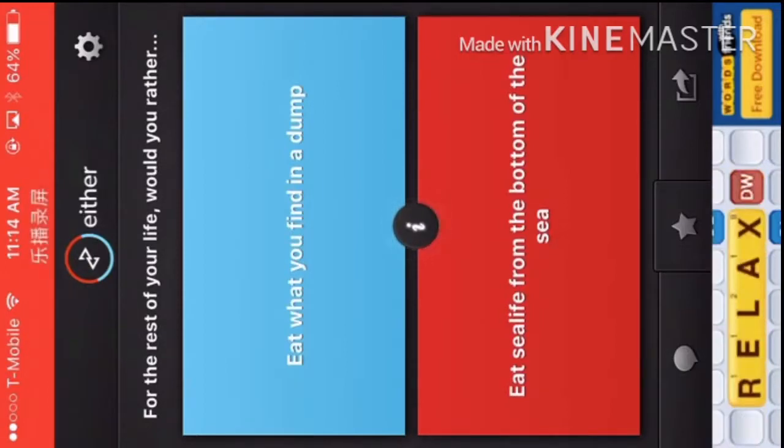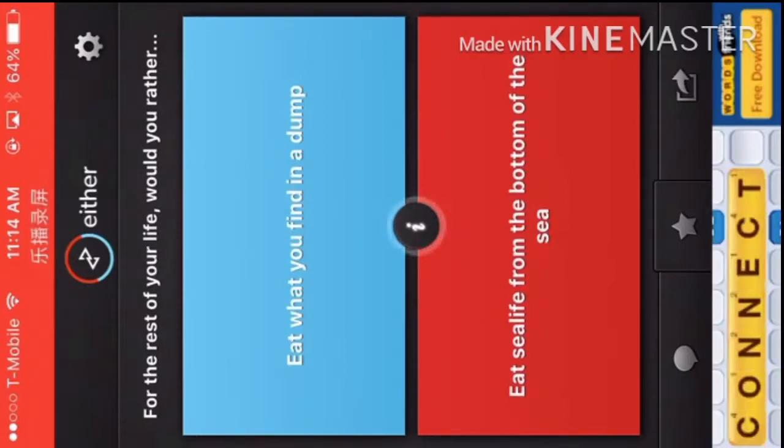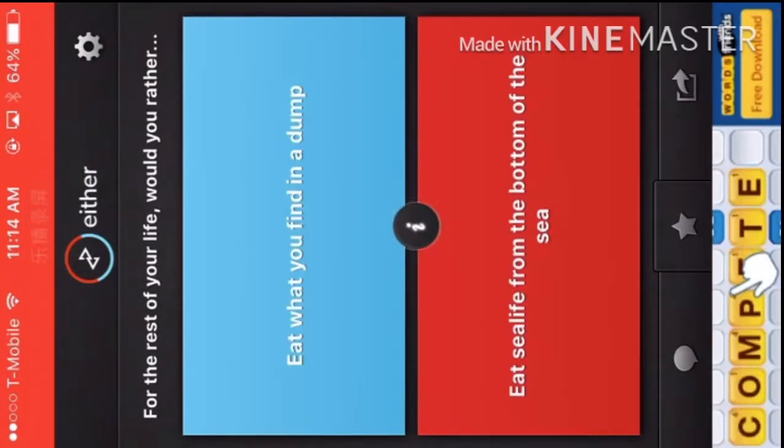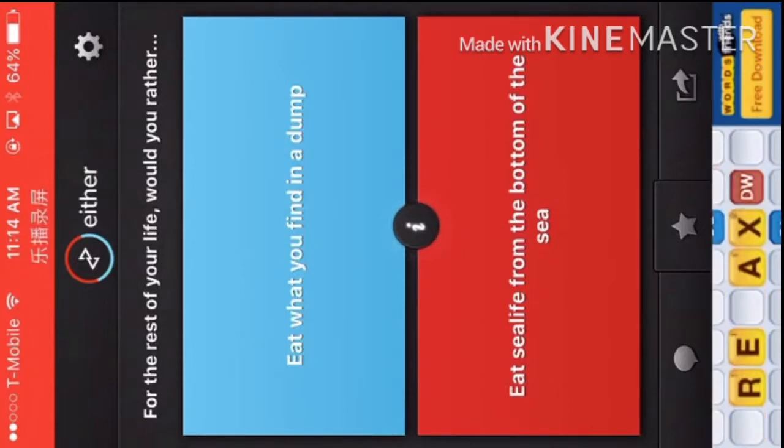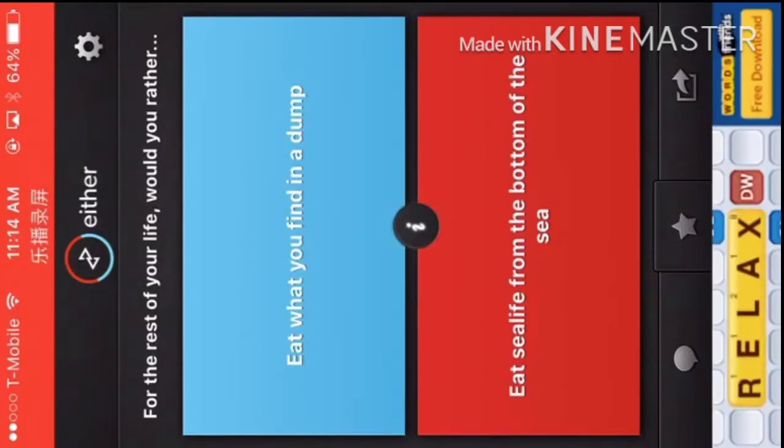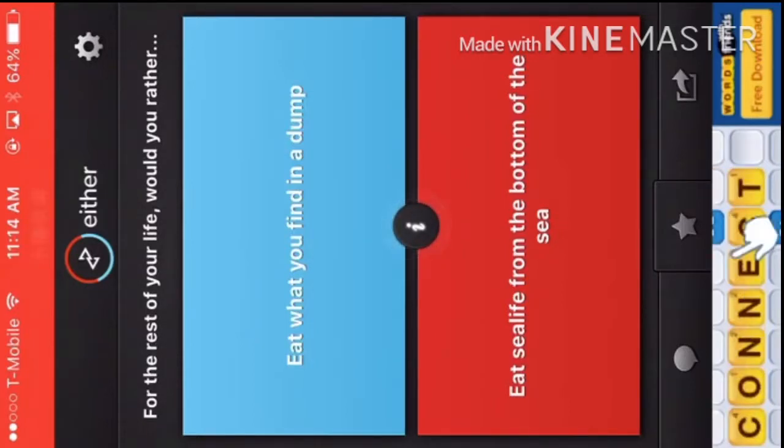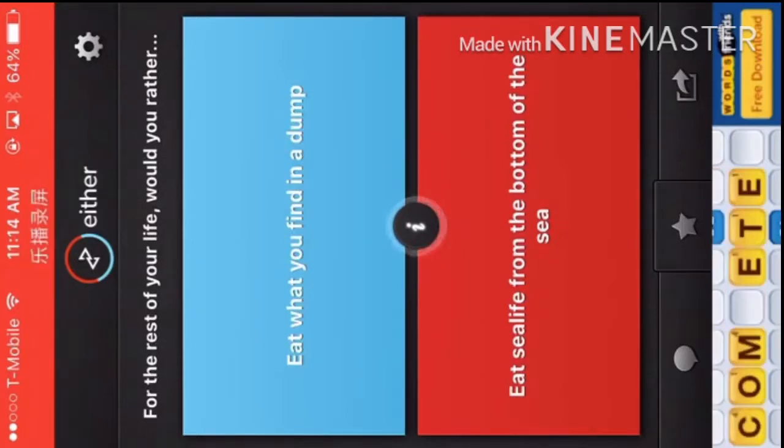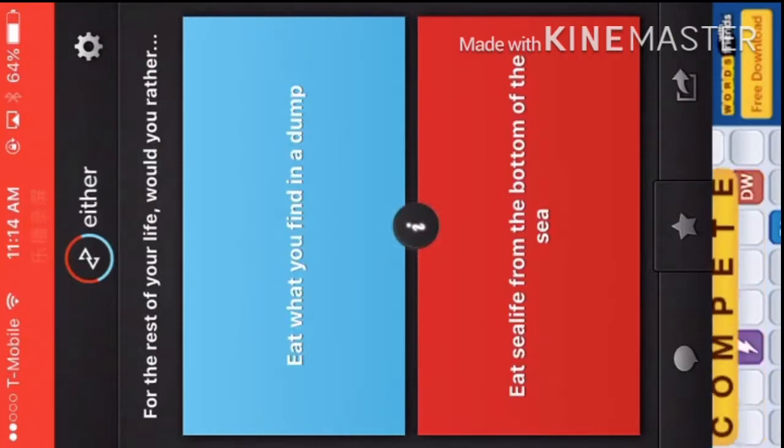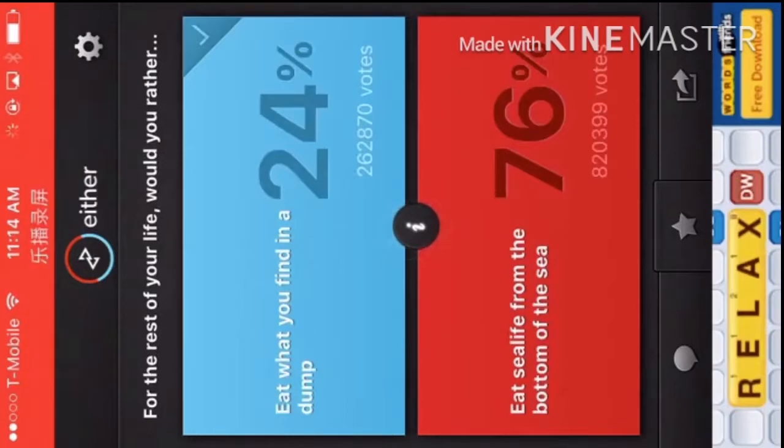For the rest of your life, would you rather eat what you find in a dump, or eat sea life from the bottom of the sea? Hmm, I guess in a dump, yeah, I'm dumb.